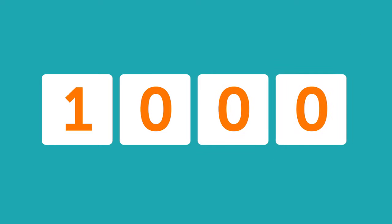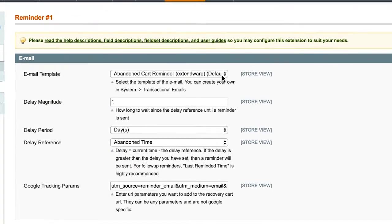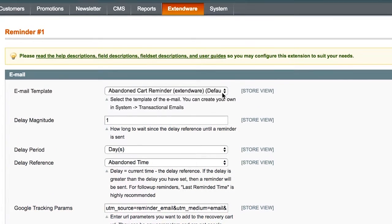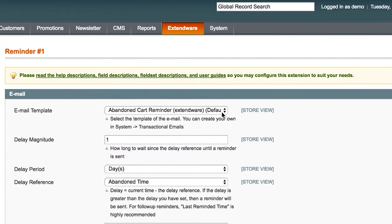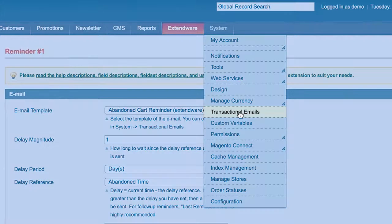Send one or 1,000 reminders. There's no limit. How do you set up a reminder? Just select the email template. You can also create your own by going to System and then choosing Transactional Emails.